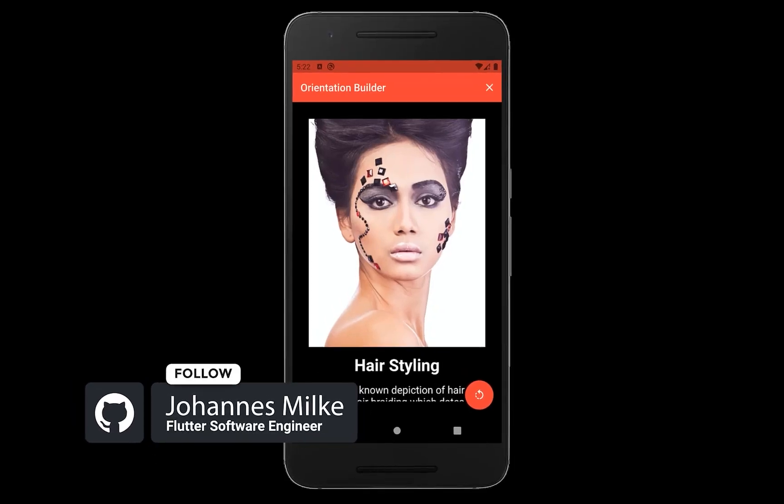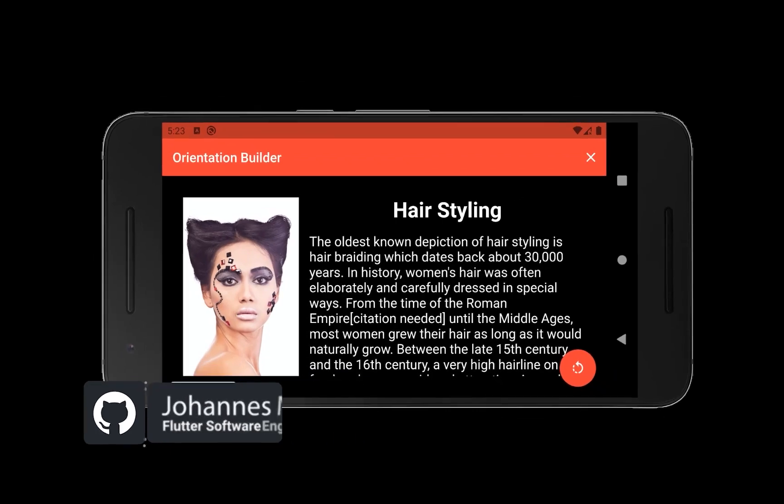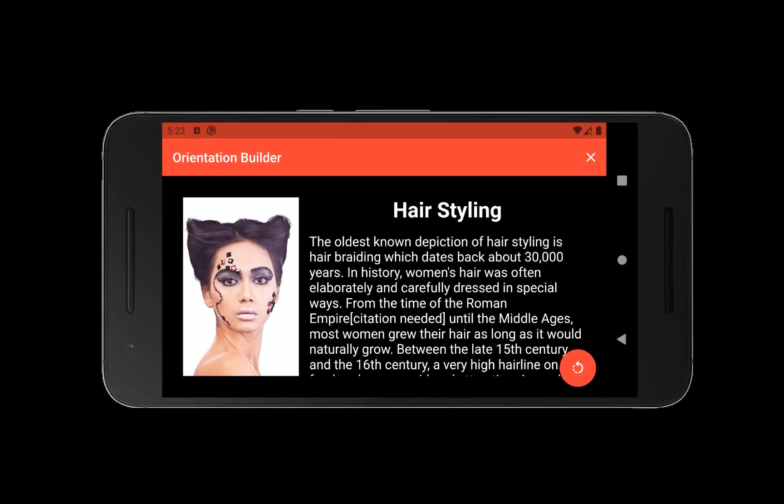With the orientation builder you can build designs for portrait mode or also for landscape mode. We will look at how you can build a different design for each orientation so that you can use your space for each orientation optimally.